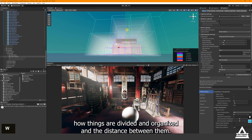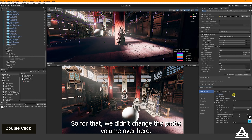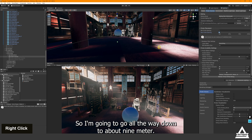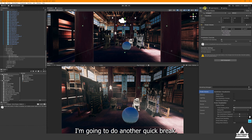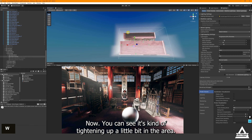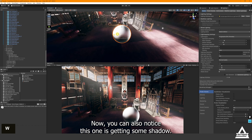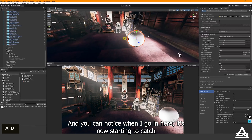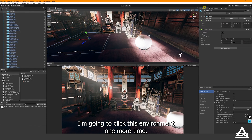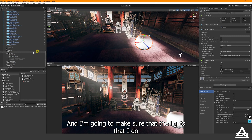You might notice the light probes aren't visible in that view — that's because the probe volume is still set to 81 meters with probe spacing of 1. I'll reduce it down to about 9 meters and do another quick bake. Now you can see it's tightening up in the area, not spreading out too far anymore. This object is now getting some shadow, and when I move through the space it's catching the correct lighting it's supposed to.